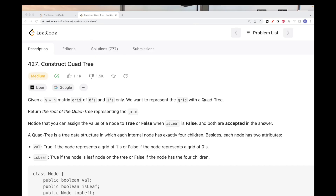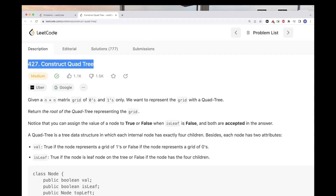Hello, so today we are going to do this problem, which is part of LeetCode daily challenge: Construct QuadTree. Here we have an n by n matrix, so same dimensions for rows and columns. The values are zeros and ones, and we want to represent this grid using a QuadTree data structure.